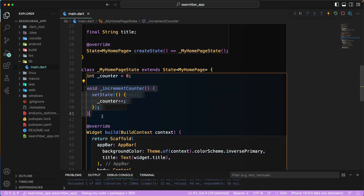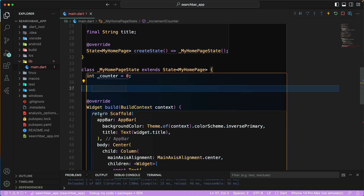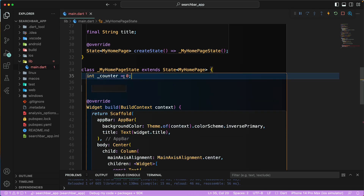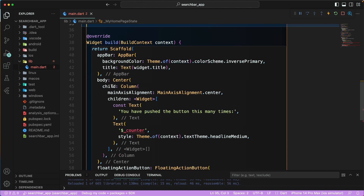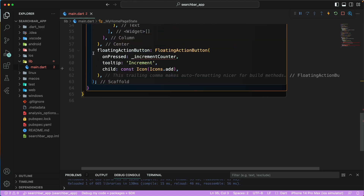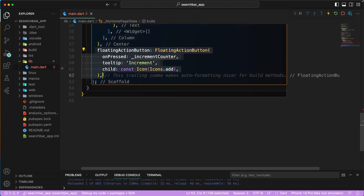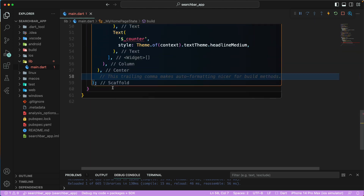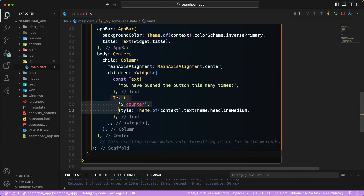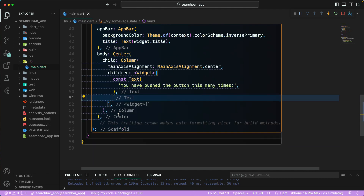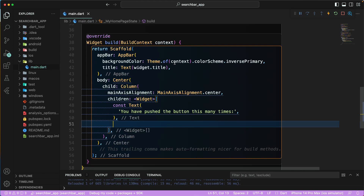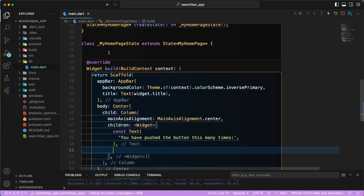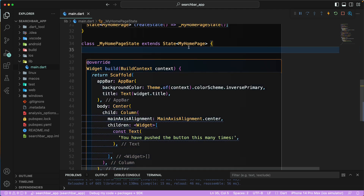Let's remove the counter from here — we are not going to use this counter anymore. Let's also remove the floating action button and that particular text as well. Then let's go to the top and create some of the required fields.